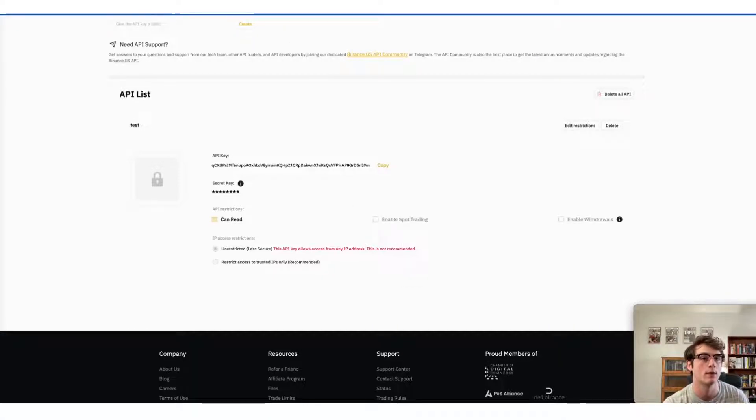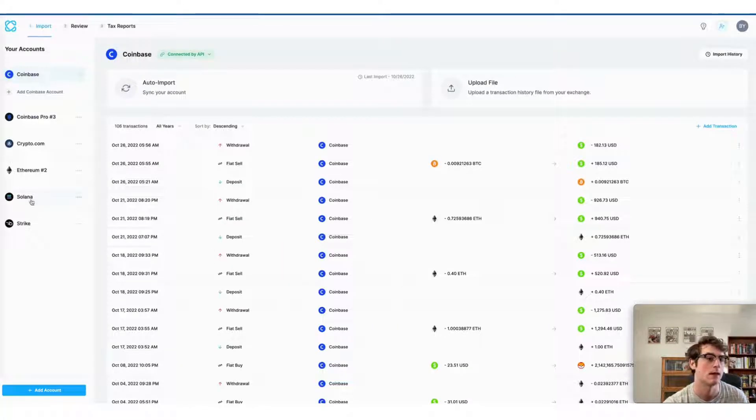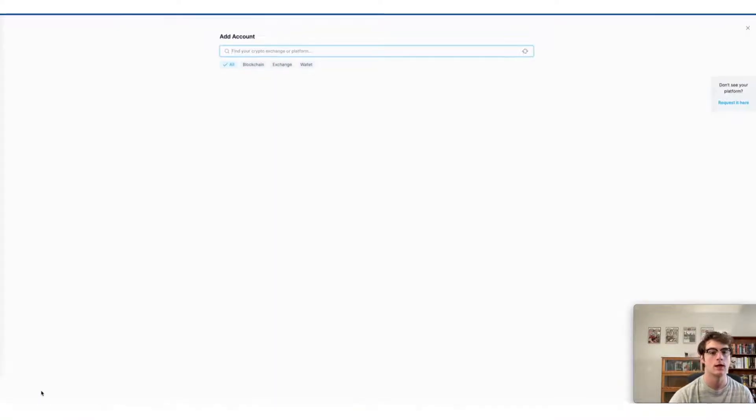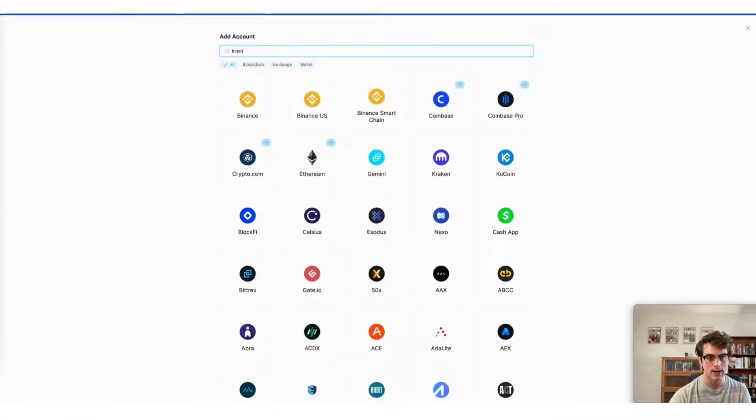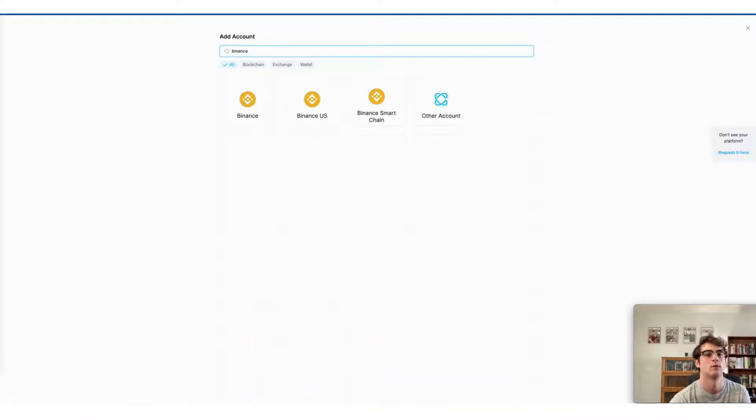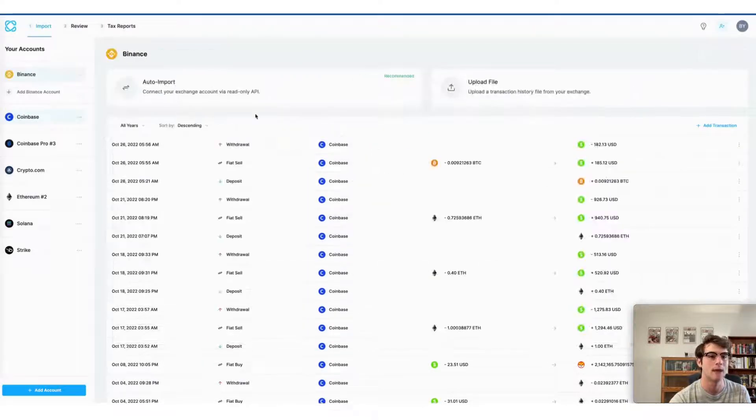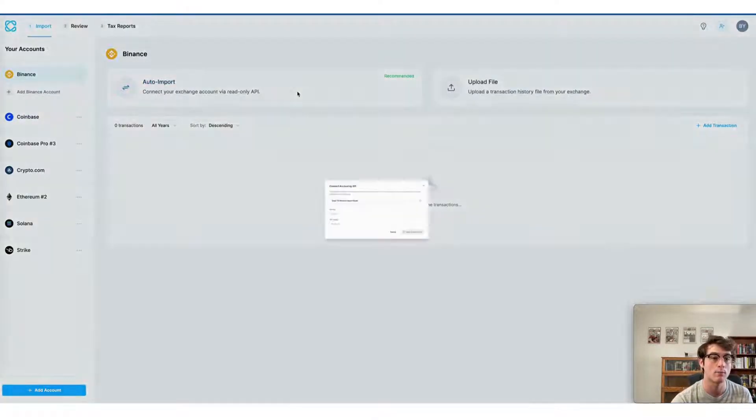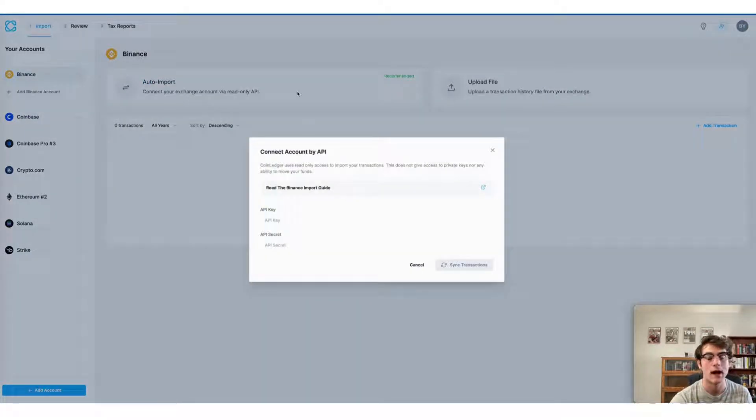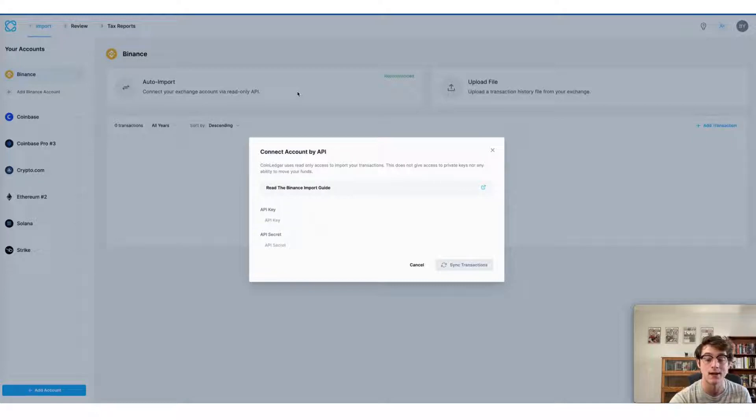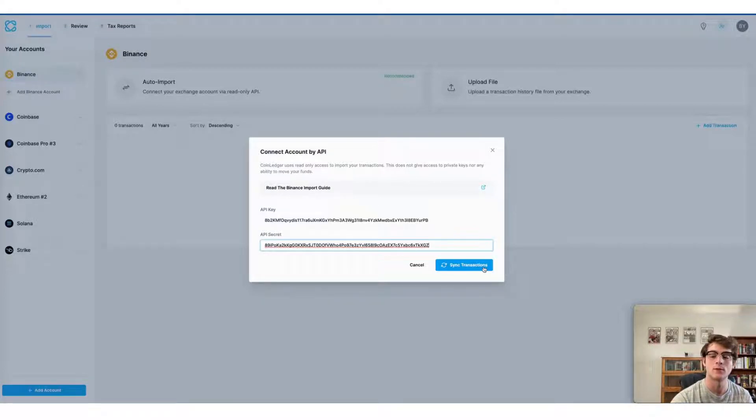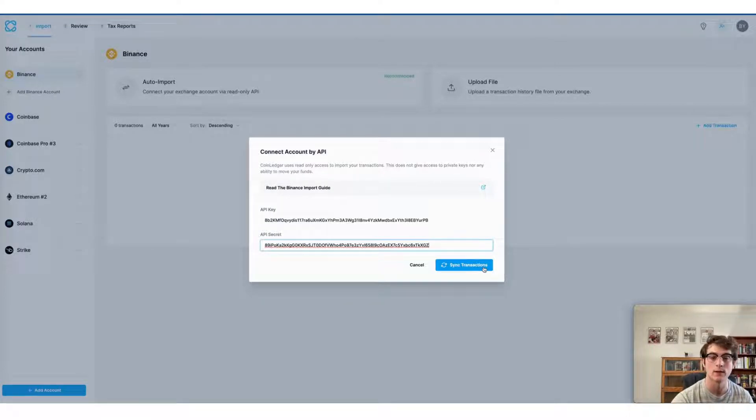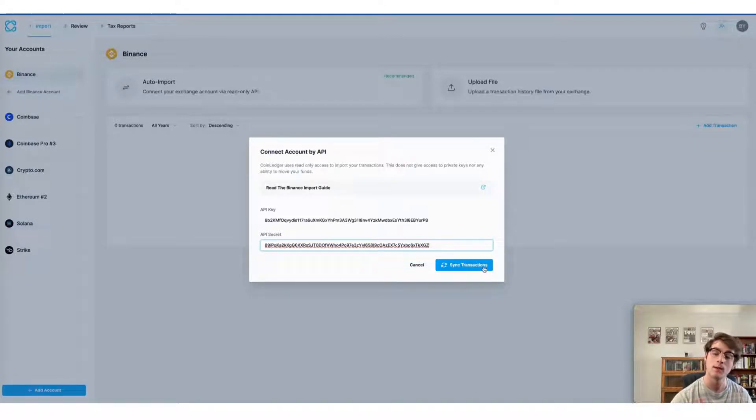First, head to CoinLedger and click add account. Then look up Binance. Once you've selected Binance, go ahead and select auto import and then copy over the newly created key and secret. Once you've pasted those into the box, go ahead and click sync transactions and the import process will begin.